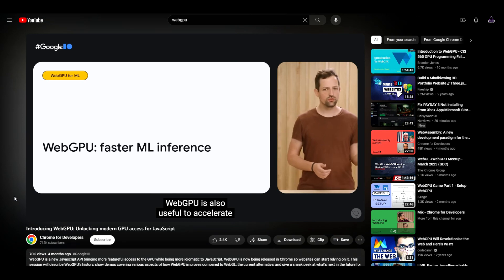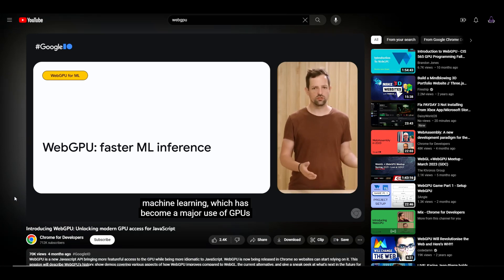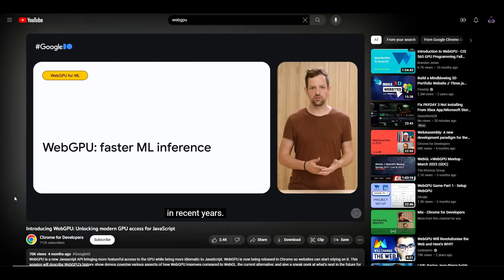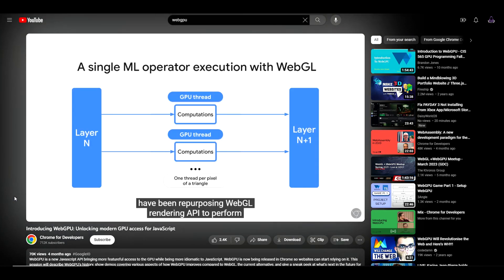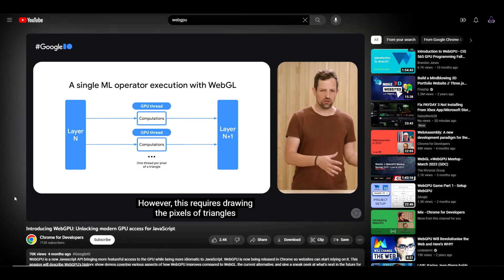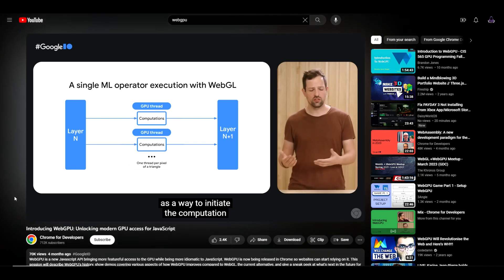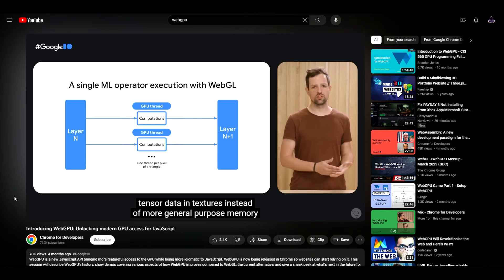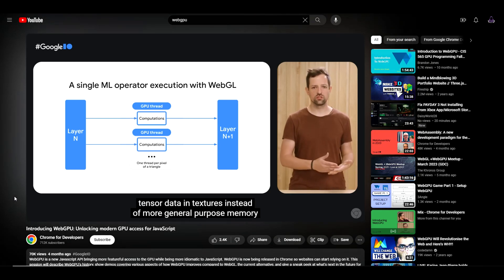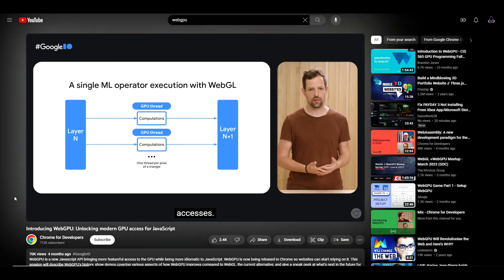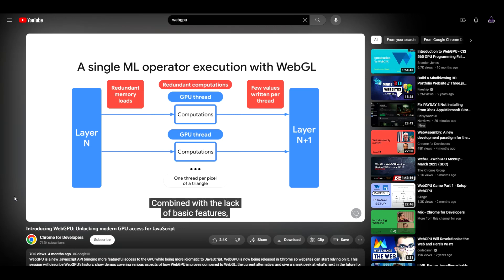For a long time, creative developers have been repurposing WebGL's rendering API to perform non-rendering operations such as machine learning computations. However, this requires drawing the pixels of triangles as a way to initiate the computation and carefully packing and unpacking tensor data in textures instead of more general purpose memory accesses. It requires developers to awkwardly conform their code to the expectations of an API designed only for drawing.